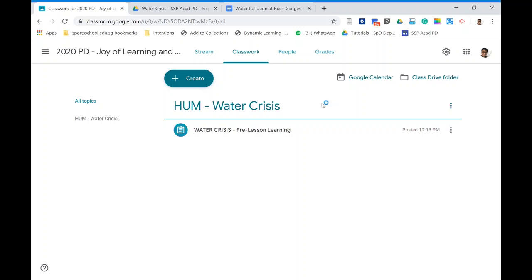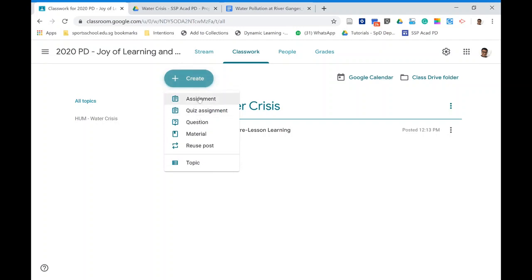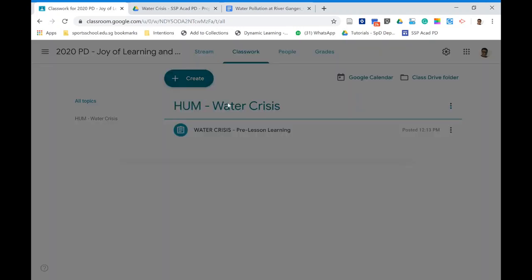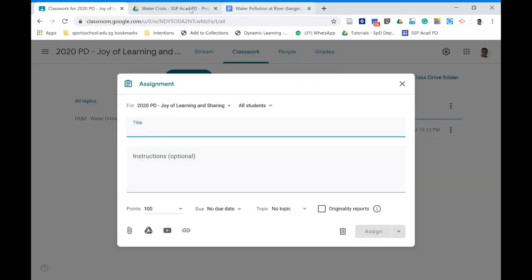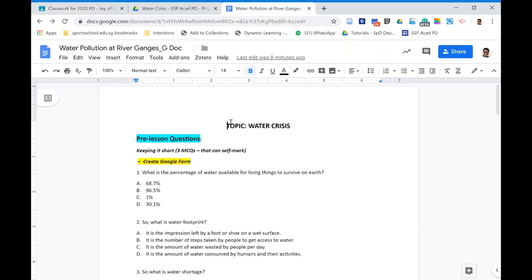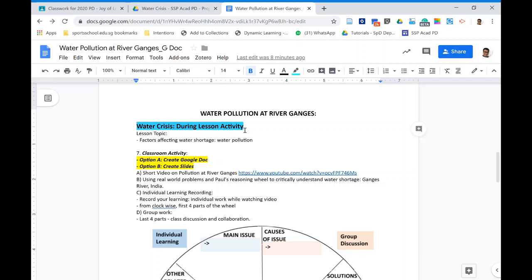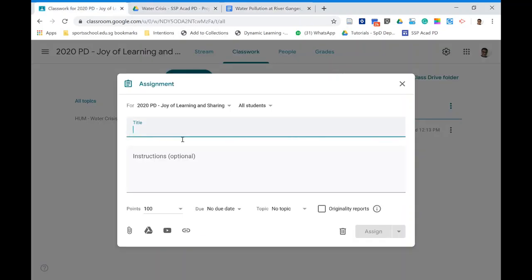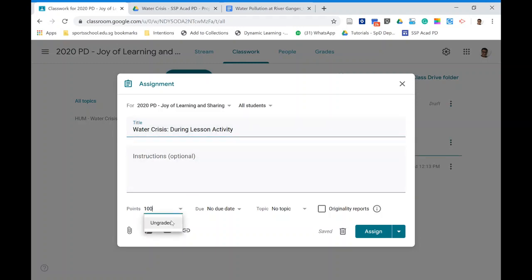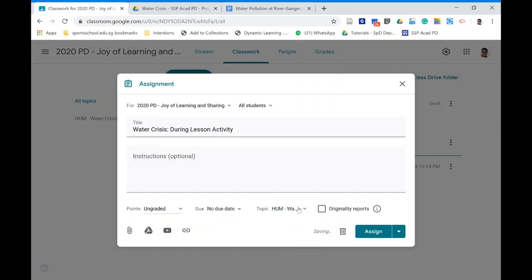To assign the during-lesson activity, go to Classwork and click Create. Since it's in a Google Docs format, we use Assignment. Copy the name you want for the activity so students can recognize it as the during-lesson activity. This one is non-graded, and we've already set up the topic for easy retrieval in the future.